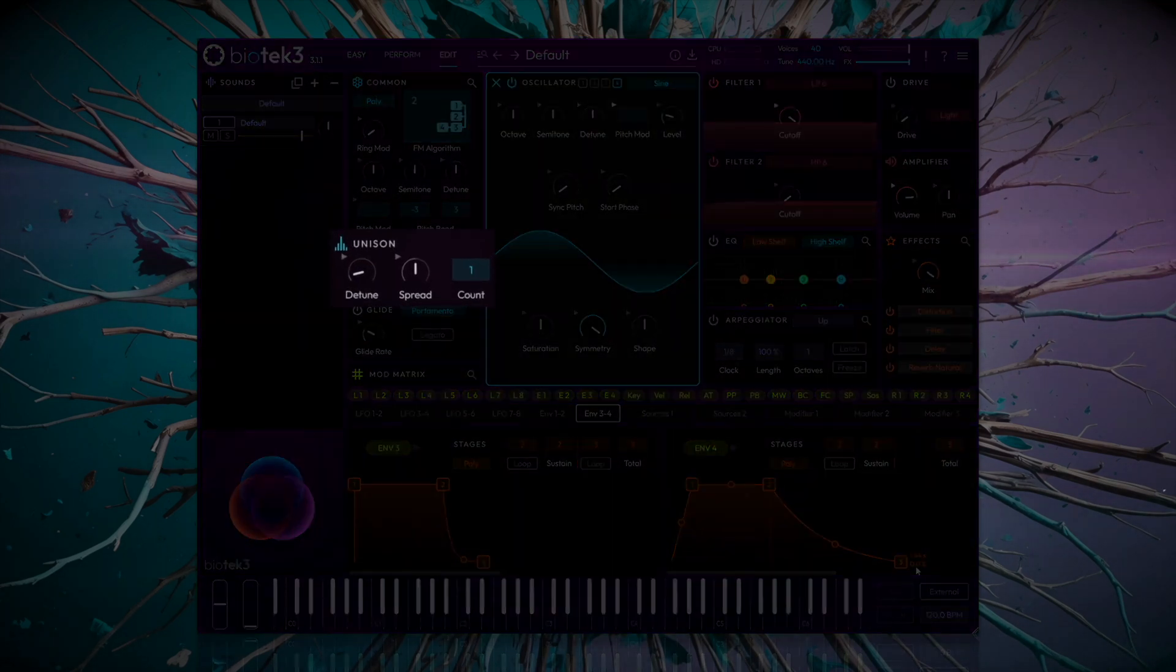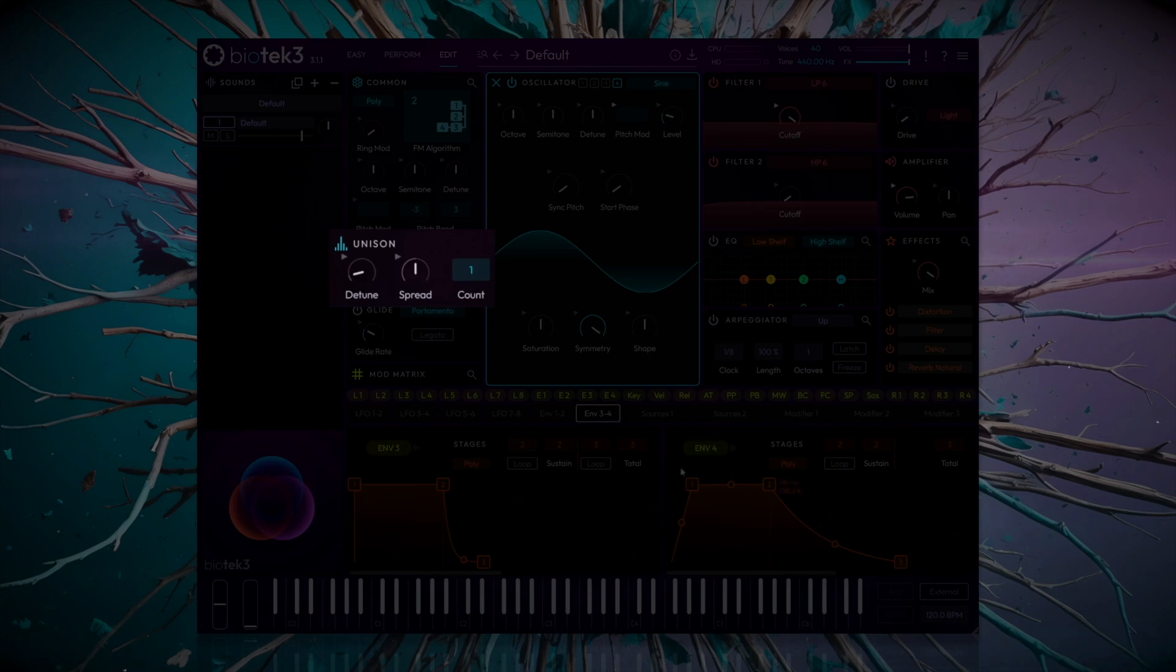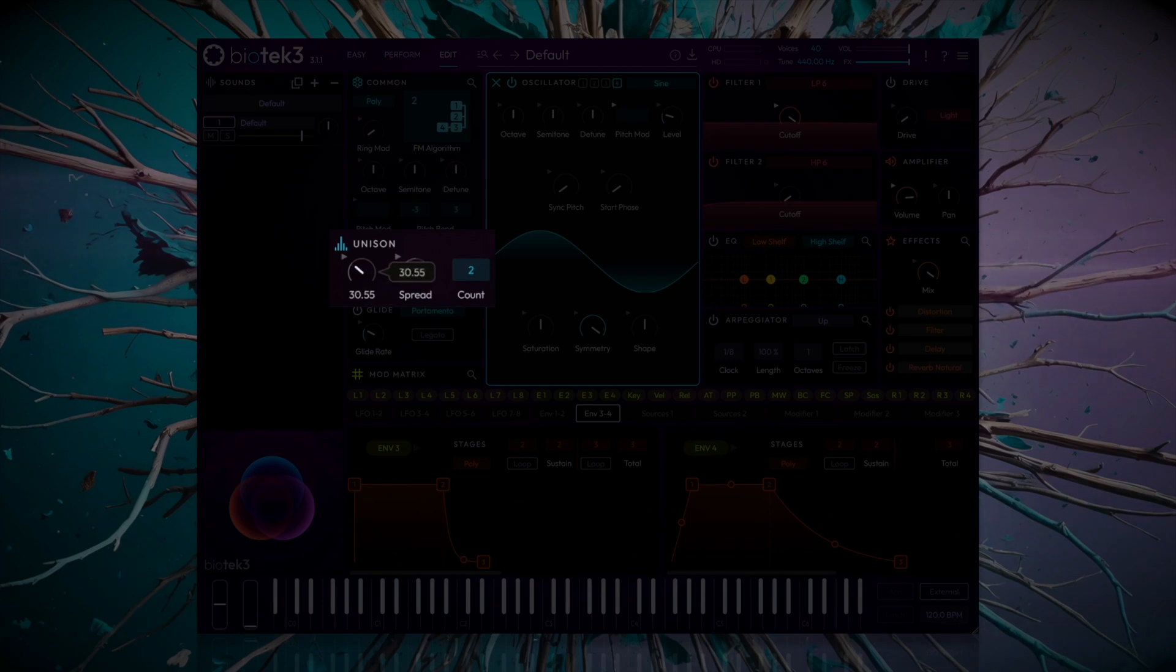Now navigate to the unison module, and we'll quickly add two voices. Set the detune to around 30%, then dial in a nice wide spread.